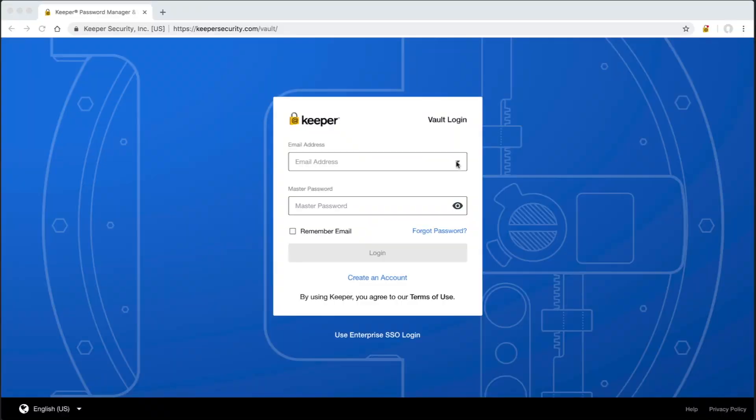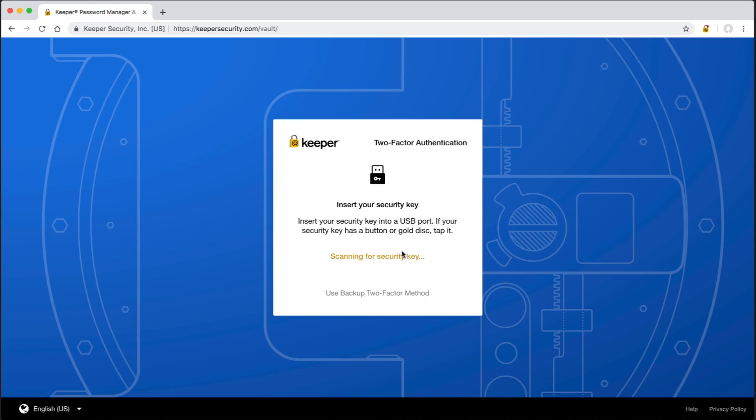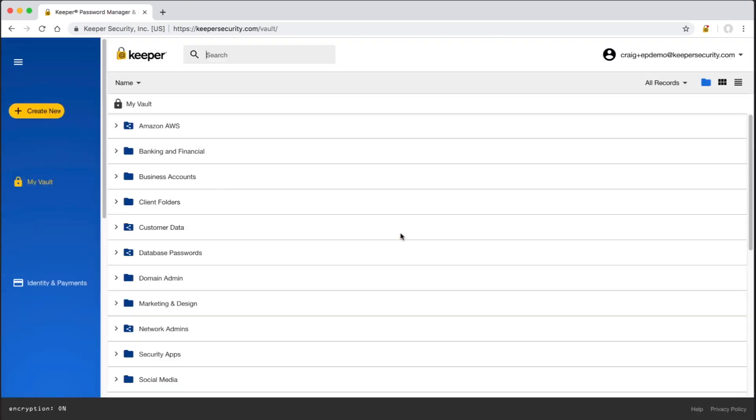Let's start off with the end user experience. Users can log into Keeper with an existing identity provider such as ADFS, Okta, or G Suite or you can log in using a master password. First, I'll show logging in with a master password. The master password is selected by the user and must adhere to the policies of password strength set by the admin. After a successful authentication, I'm prompted for two-factor authentication. In this case, I'm using a YubiKey device.